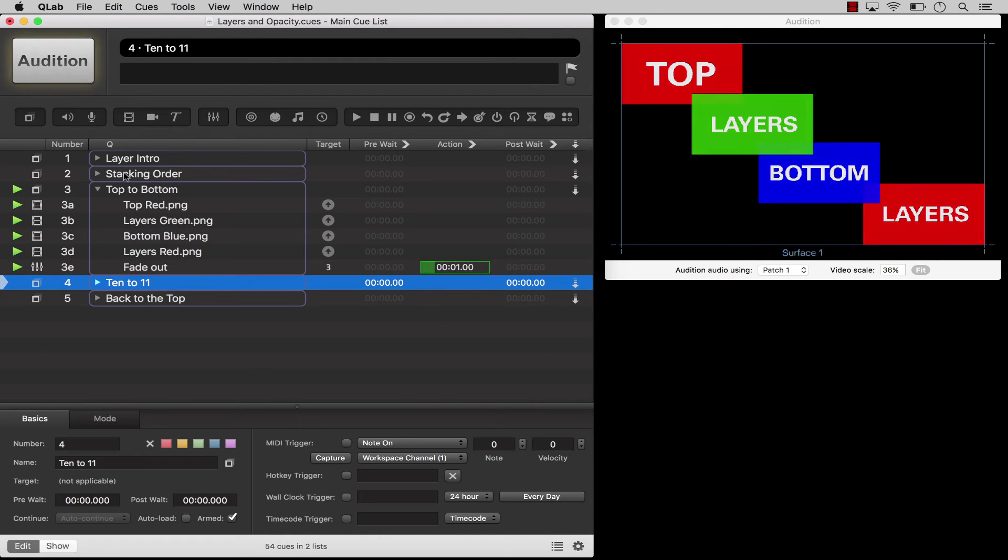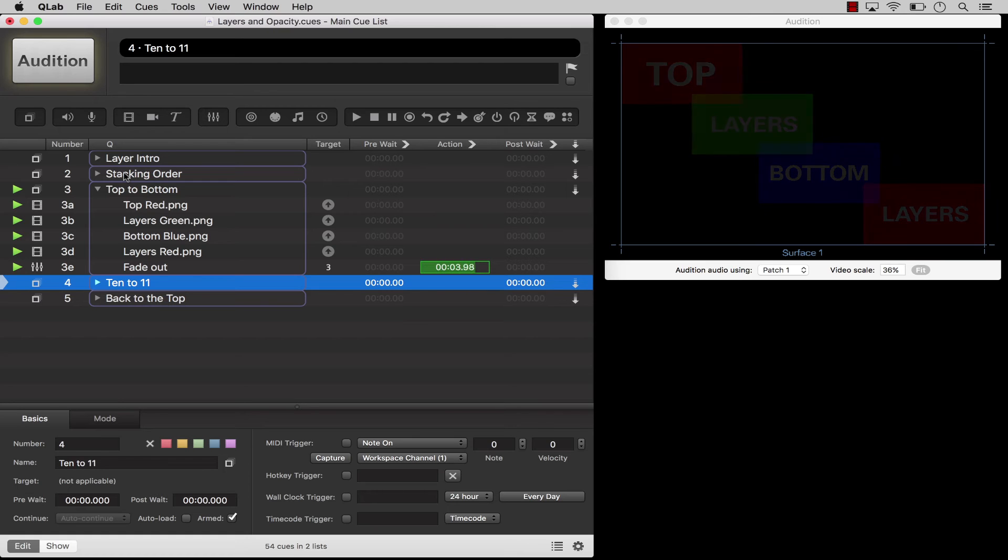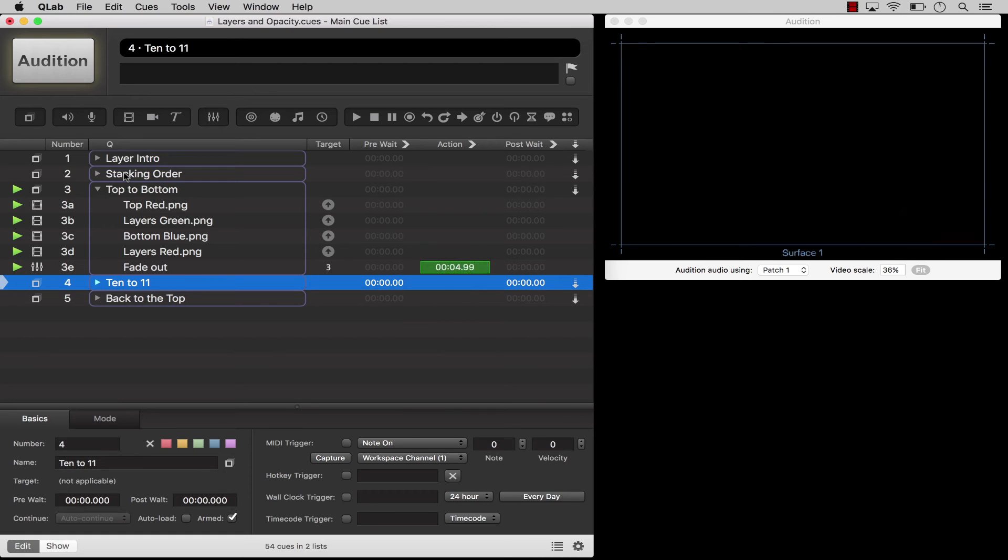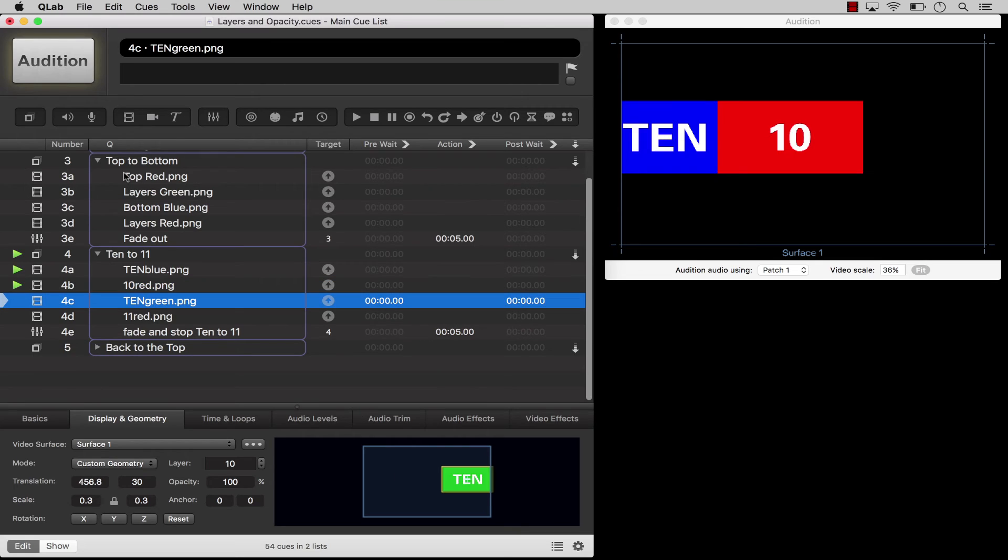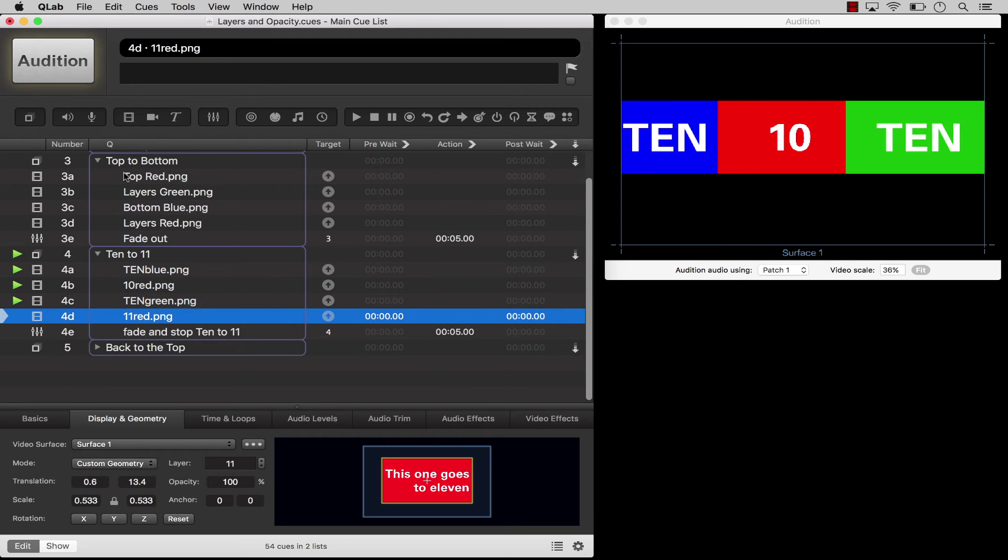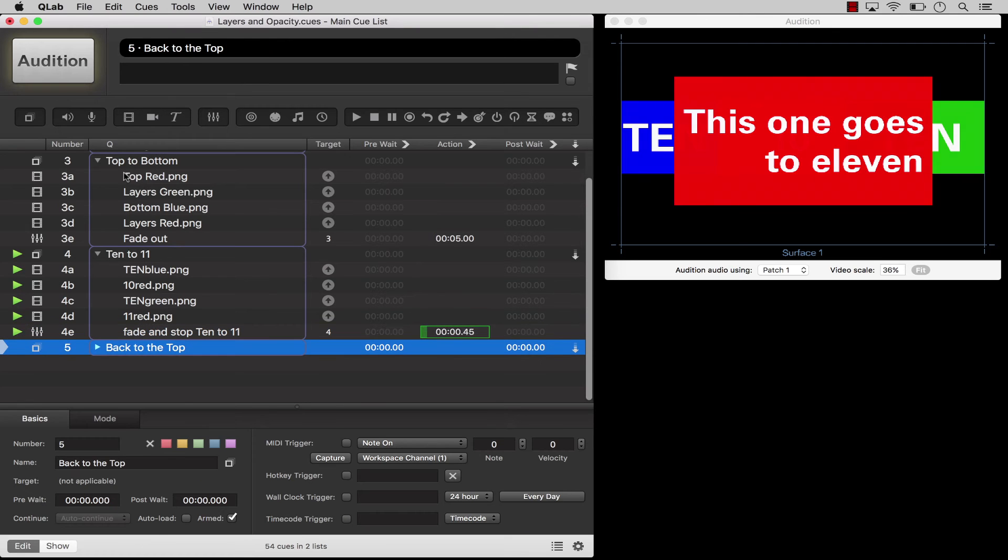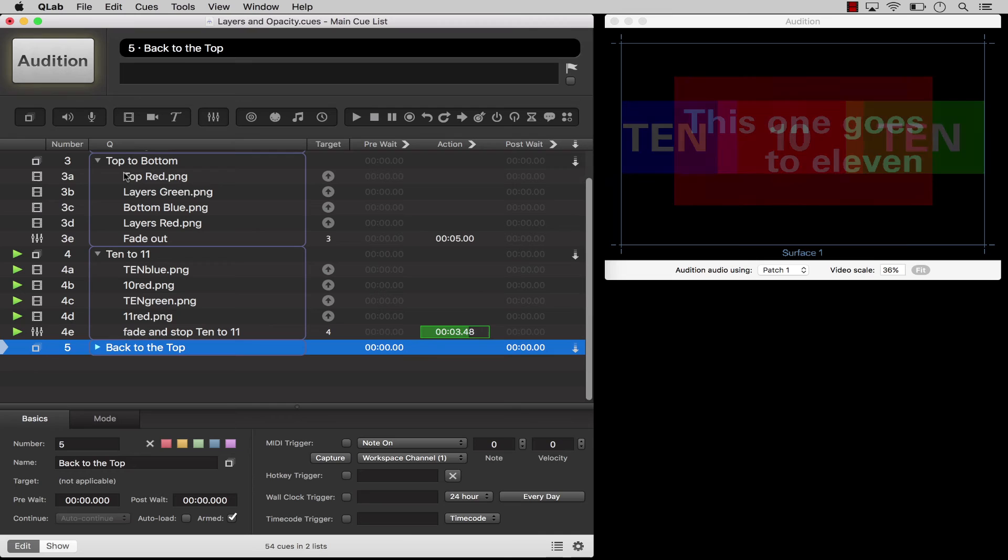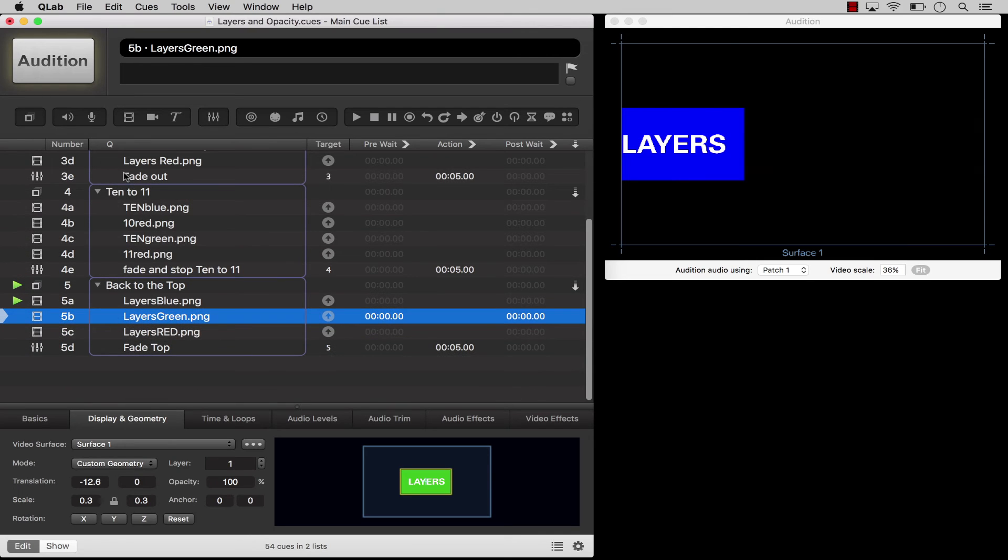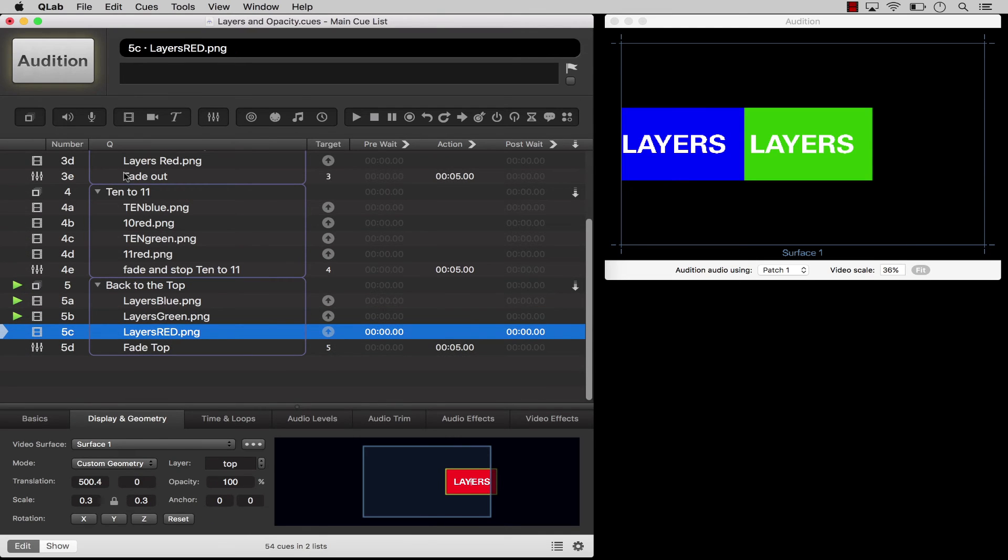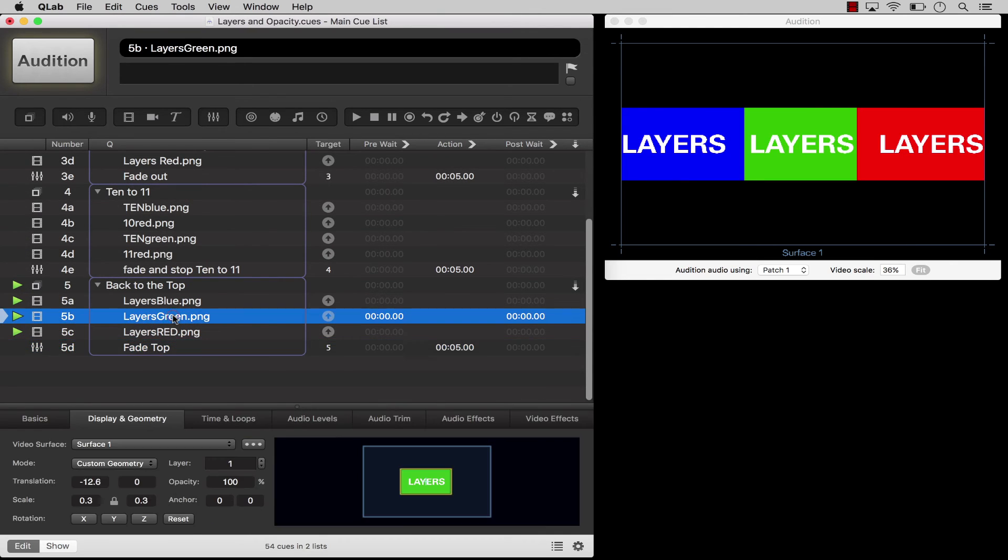Cues assigned to the same layer as each other will stack in the order in which they are triggered. So, for example, if you have three cues assigned to layer 10, whichever cue is triggered last will appear on top of the other two. But any cue assigned to layer 11 will appear on top of all three cues on layer 10, regardless of the order in which those cues are triggered. Video cues will play on the top layer by default. You can change layers by typing a value or by using the little arrow buttons.